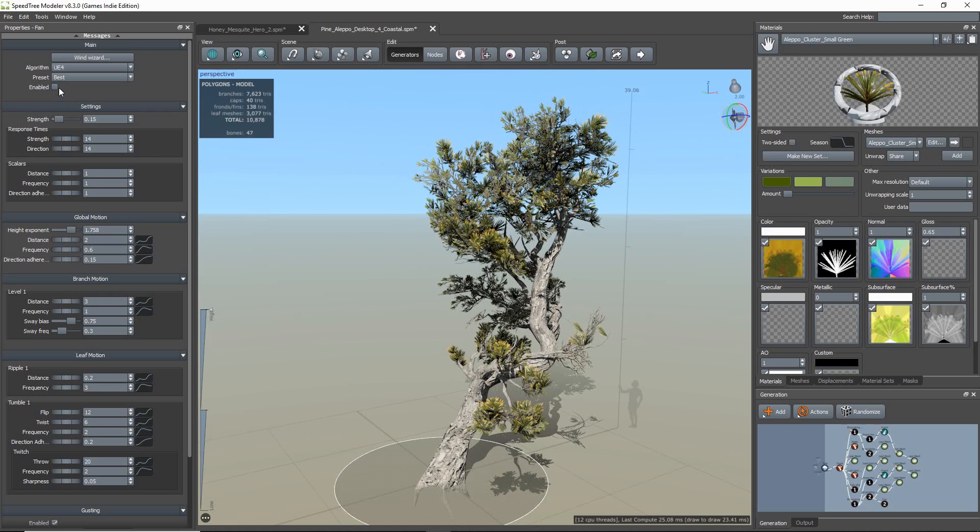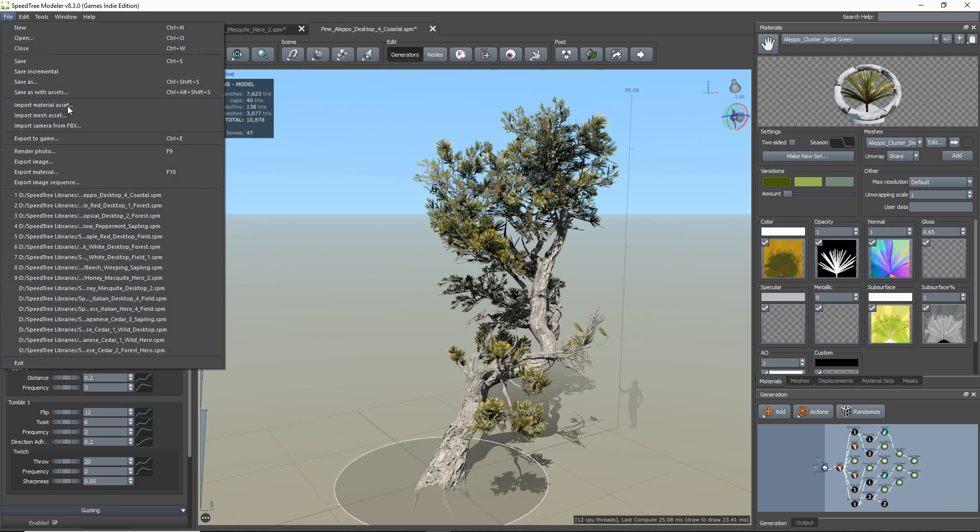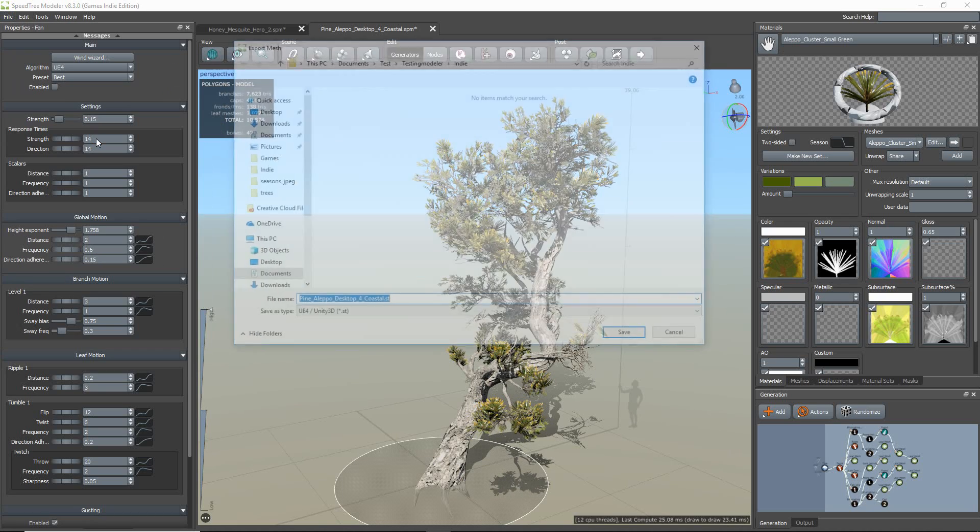Once your model is done, you can export your asset by going to File, then Export to Game.